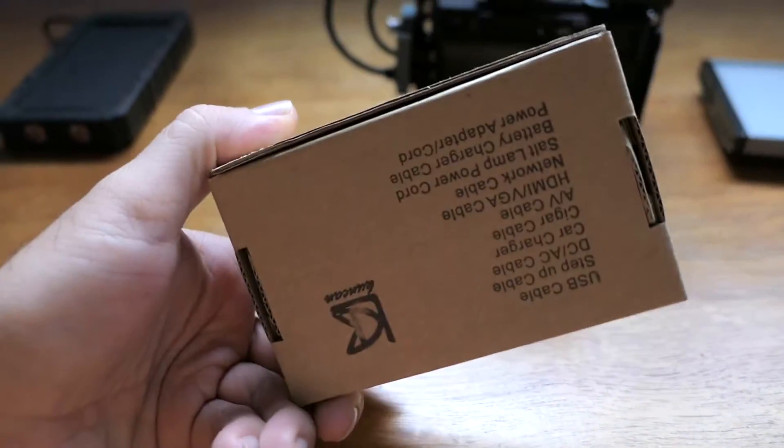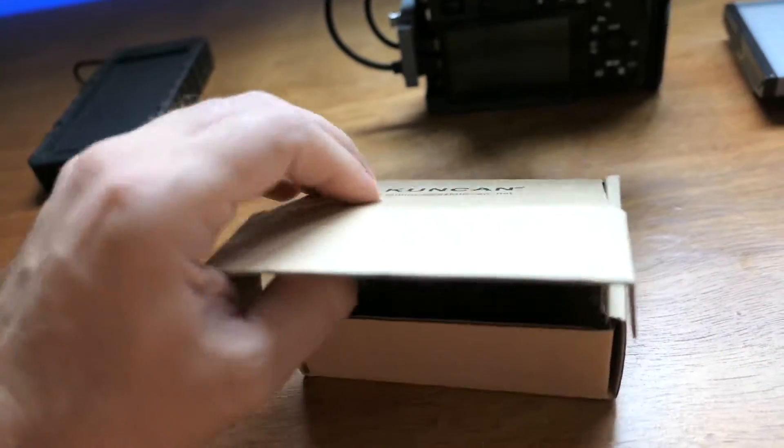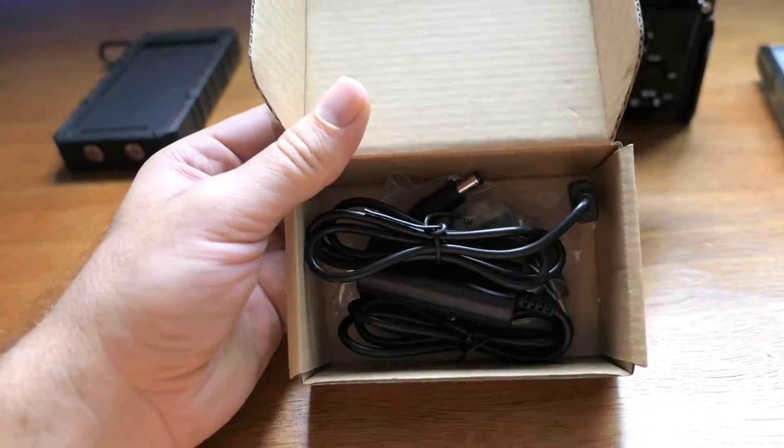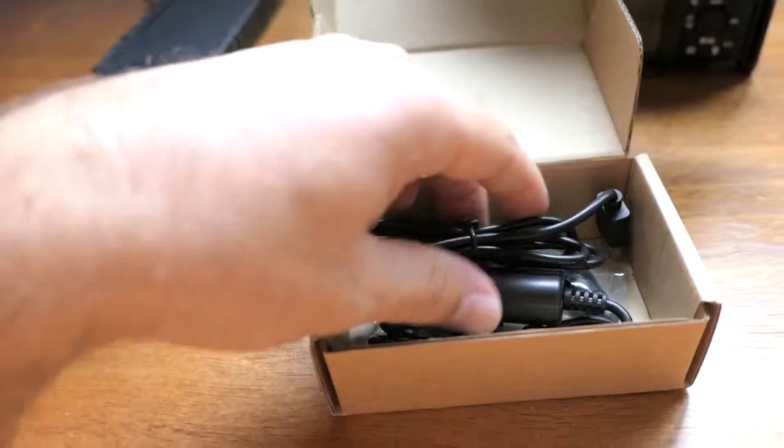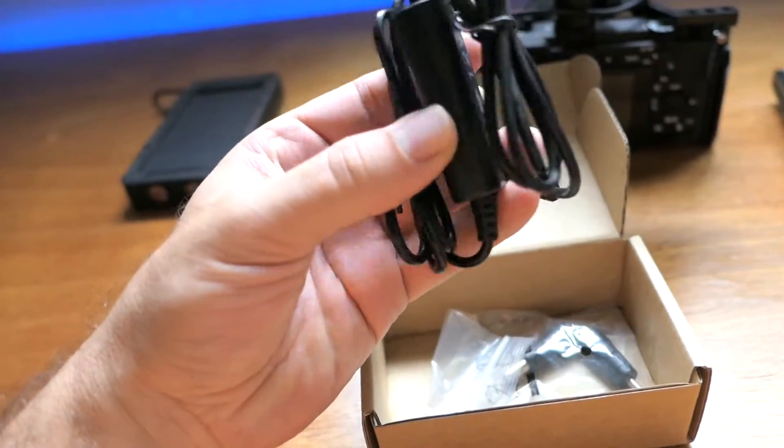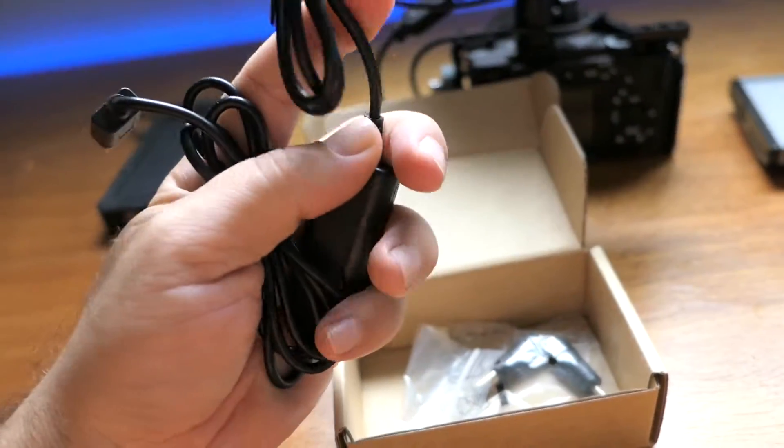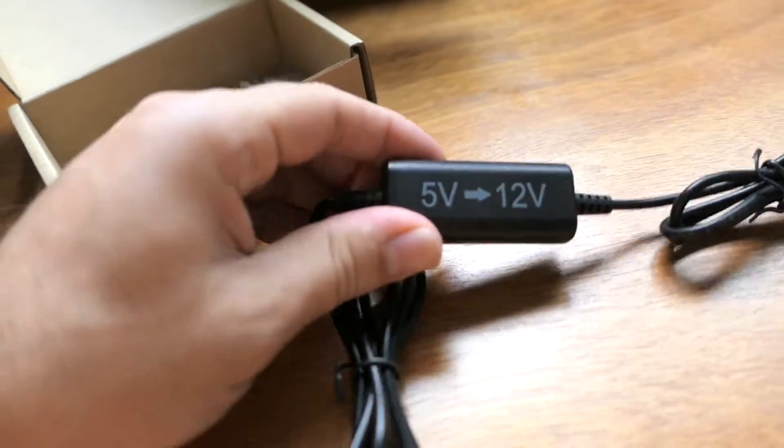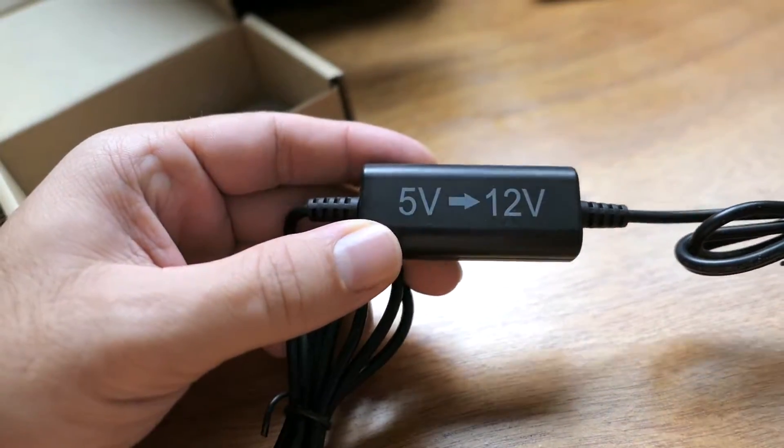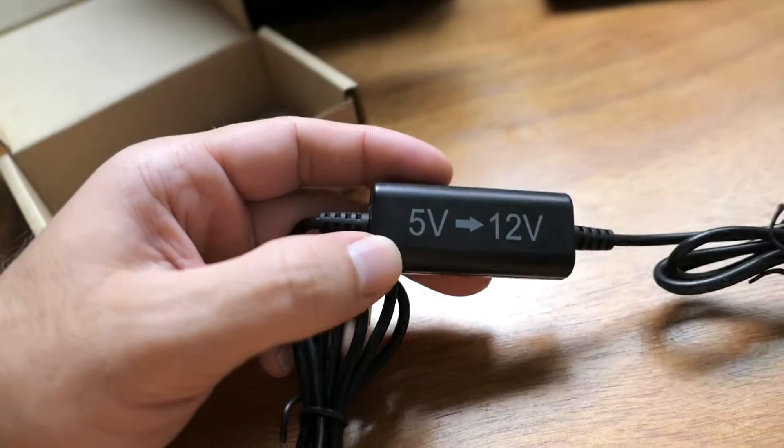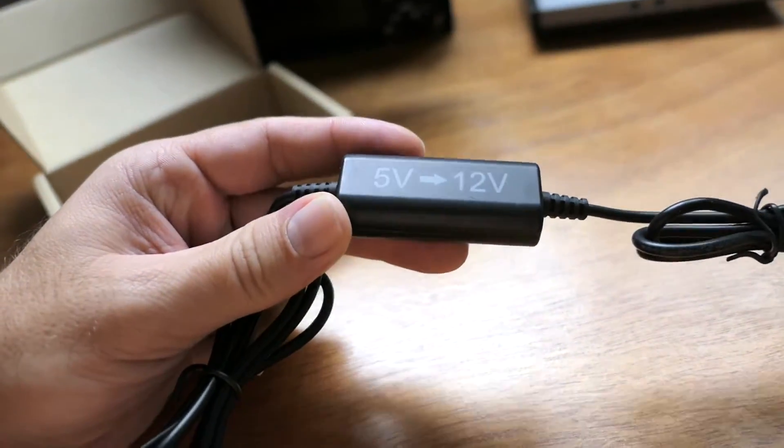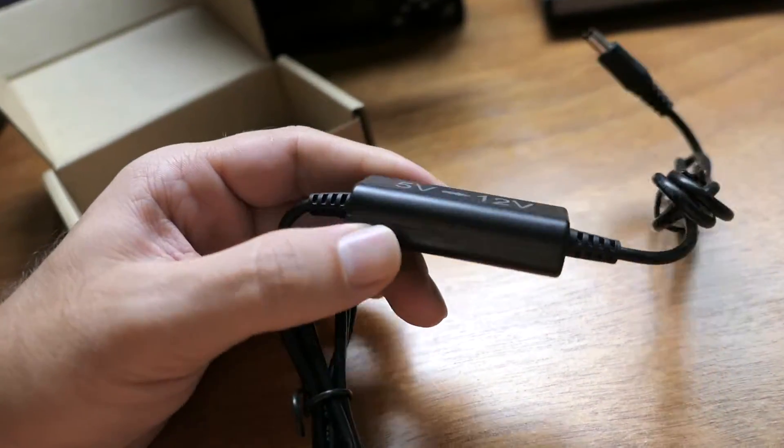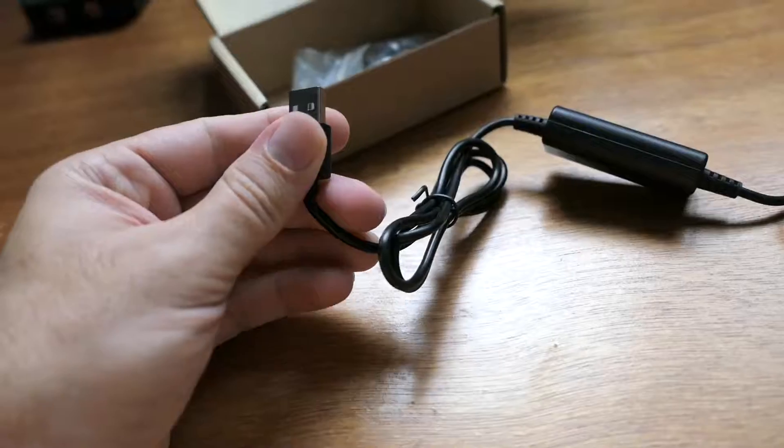It comes in a pretty generic little box. Let's crack it open. It's not packed unfortunately, but that's okay. It's just a cable with a little box and it has pretty huge writings on here that say 5 volts to 12 volts, so they really want you to know what this thing does.